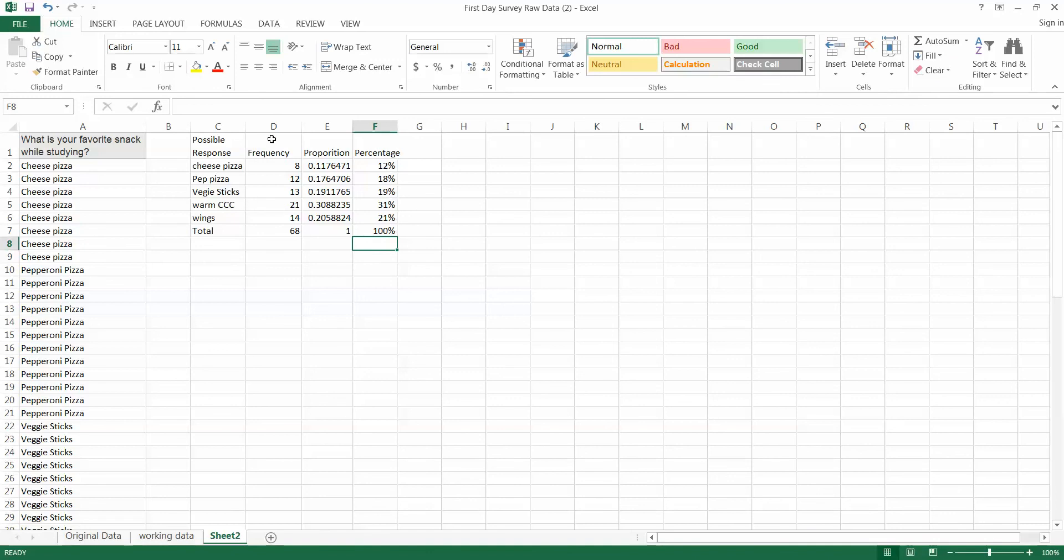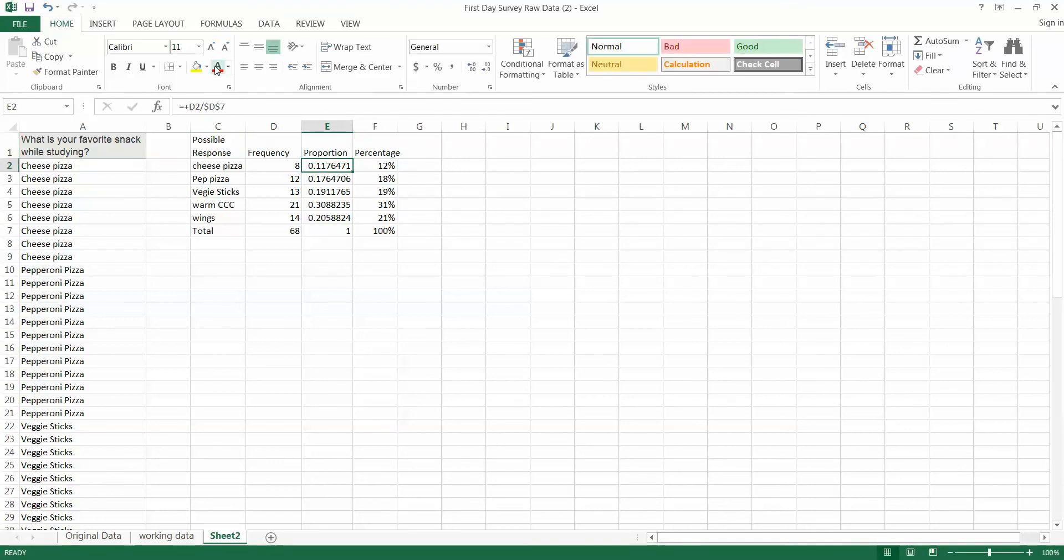And that's your frequency distribution. And these two are your relative frequency distributions. One is your proportion which would be nice if I could spell that correctly. Proportion. And the other is your percentage frequency distribution. And that's it for this video. Easy enough. All right.